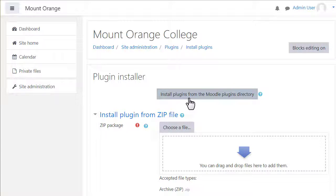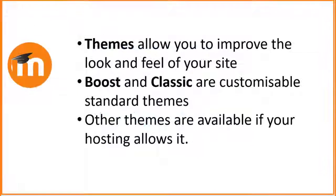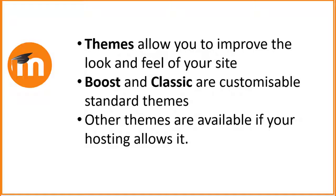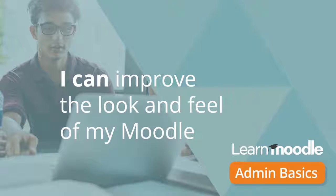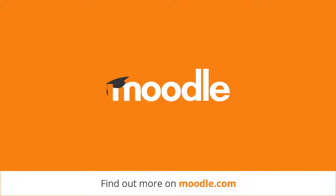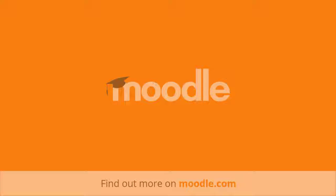For more help with themes, join the themes community on moodle.org. To summarise, themes allow you to improve the look and feel of your site. Boost and Classic are customisable standard themes. Other themes are available if your hosting allows it.